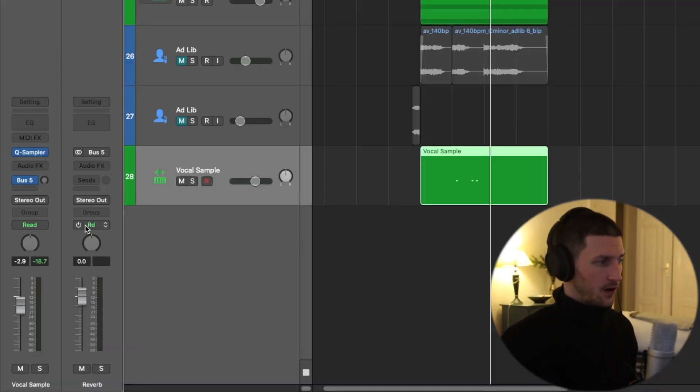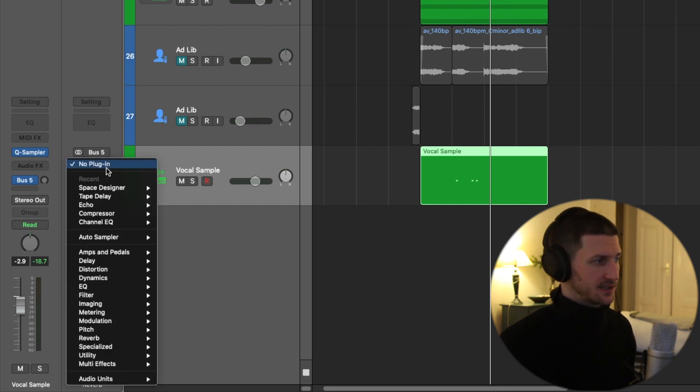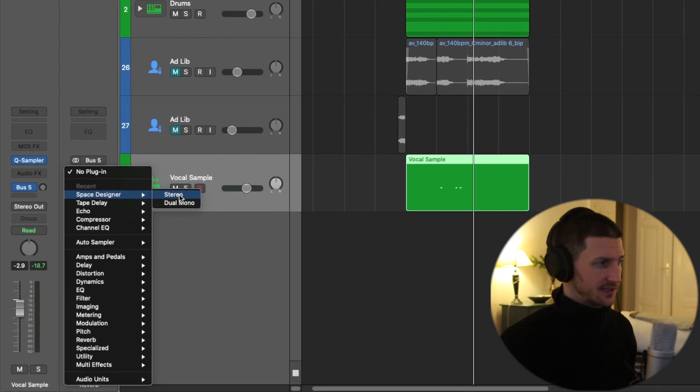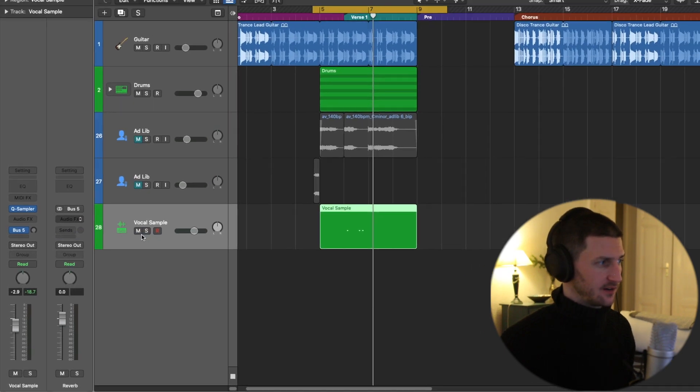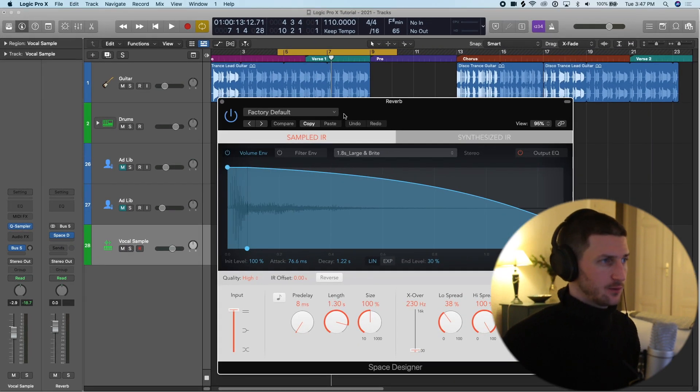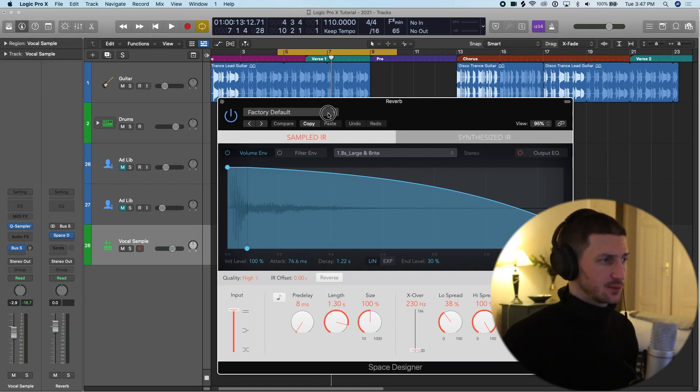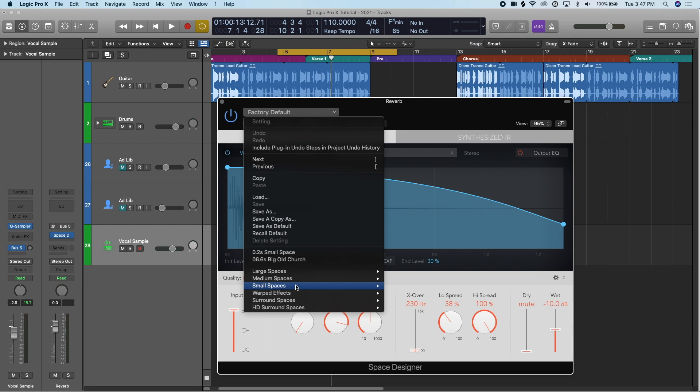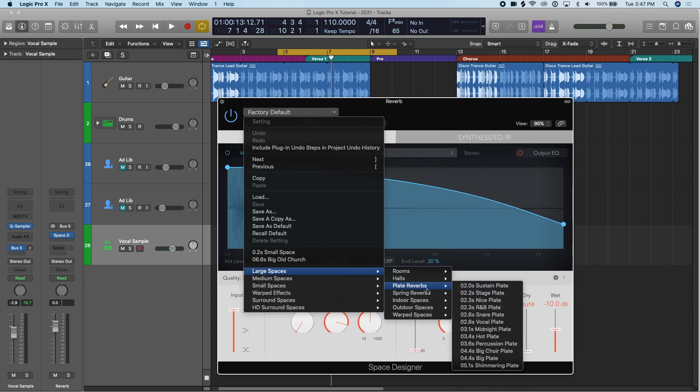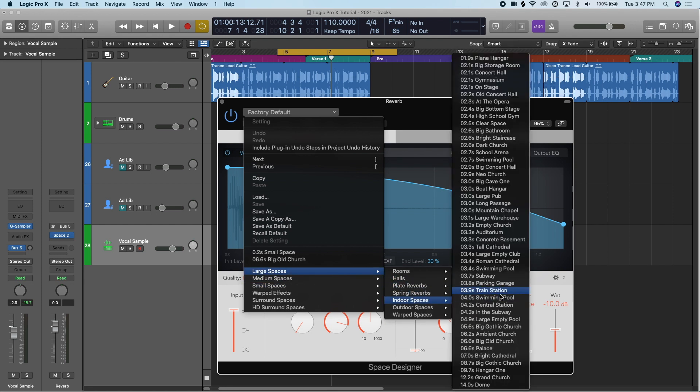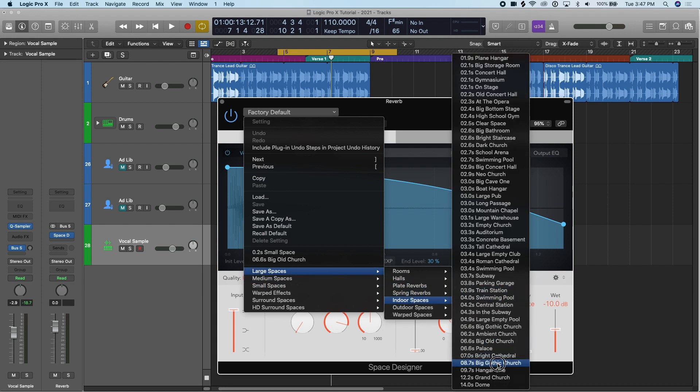On our aux track, our reverb track, we've created bus five. We can add the space designer. So let's add the space designer, and here we would choose the reverb we like. Let's just use a preset. Let's do the same preset we had because it was cool. It was the big gothic church.